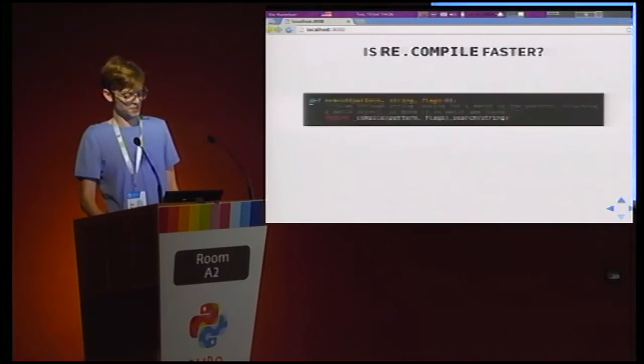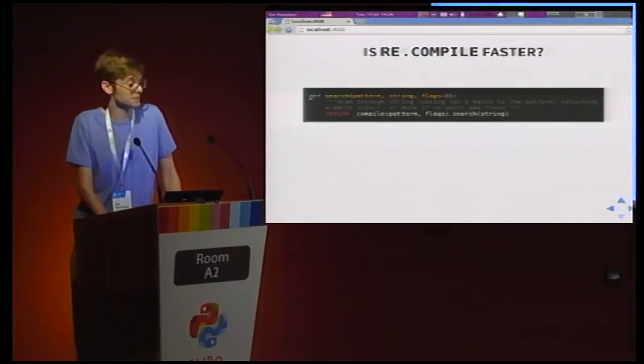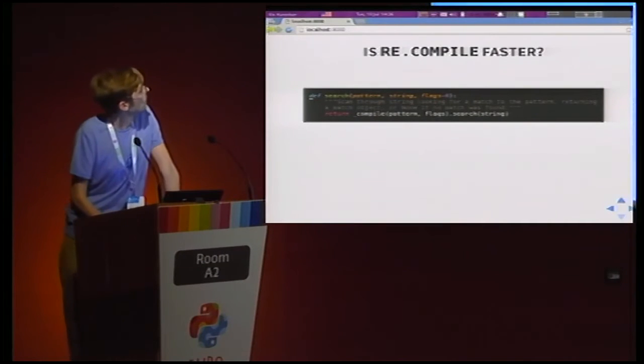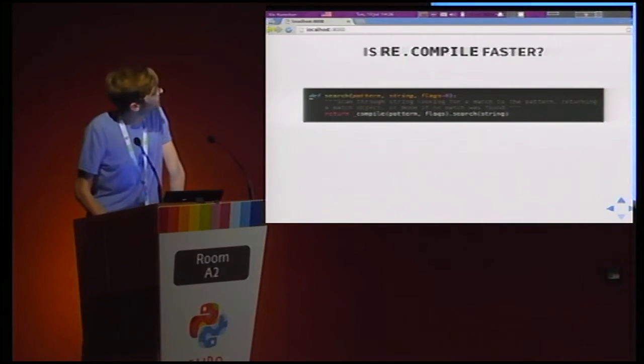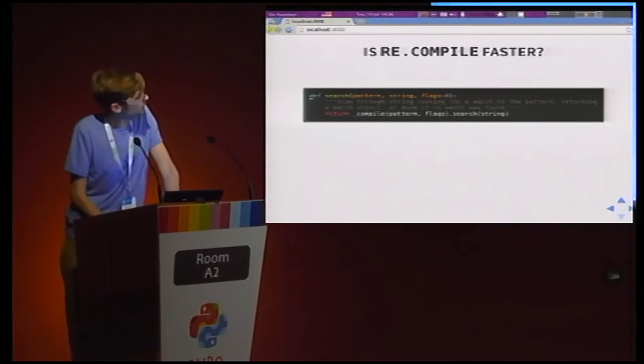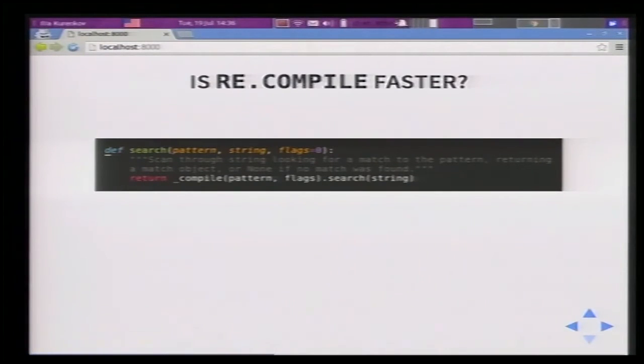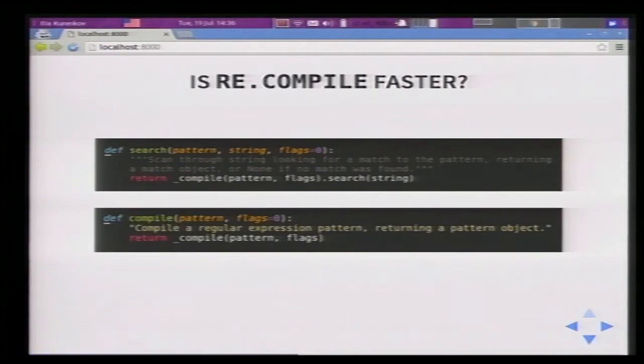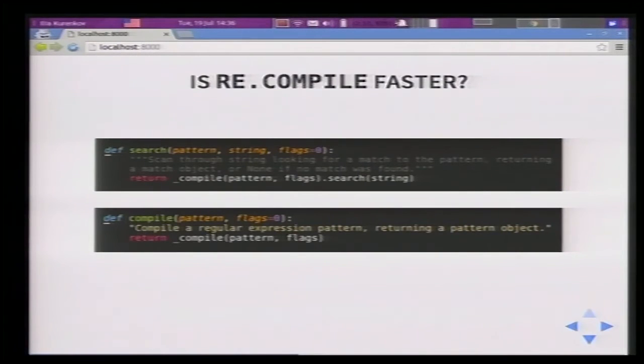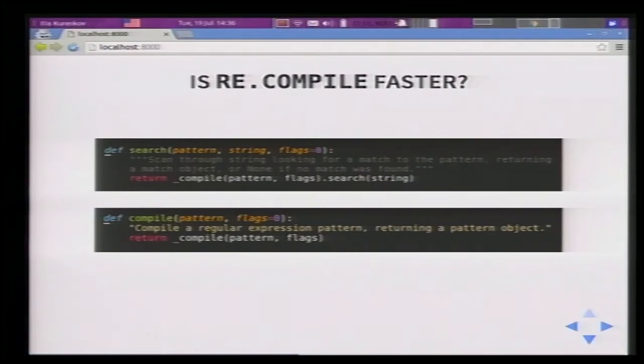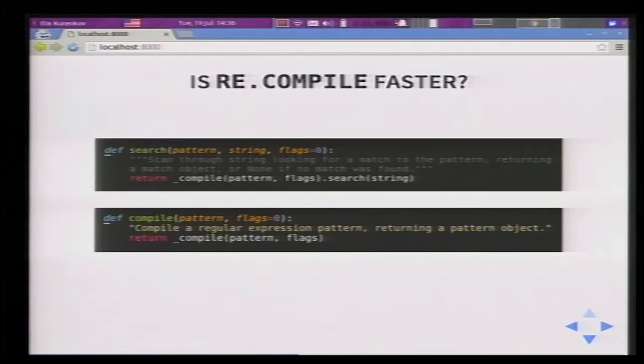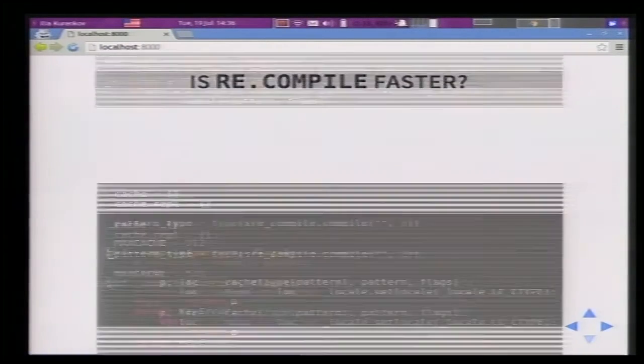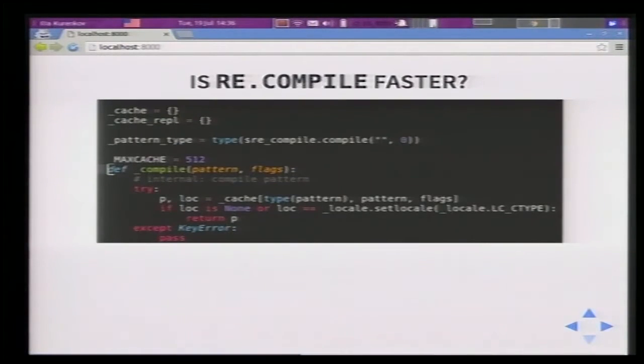So is re.compile faster. The claim is this sucks, this is better for speed. Let's investigate that using the implementations of all these methods. So let's look at re.search first. I'm getting ahead of myself there. re.search, as we can see, uses something called underscore compile, and then it does search on that object. Wonderful. What does re.compile do? Oh, it uses the same function. So just based on this evidence, we could think that probably it's better if we compile it first and then use search because we would be saving ourselves a step.